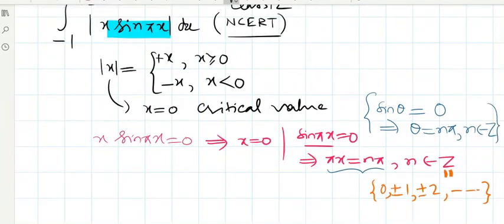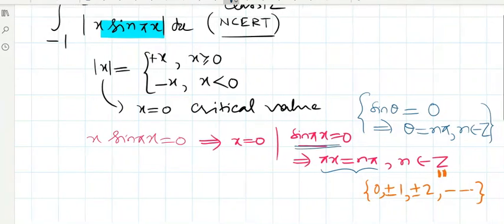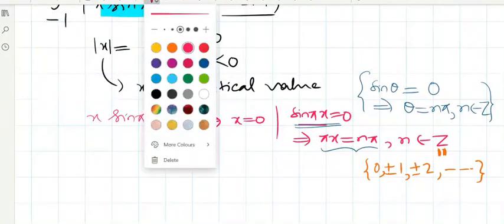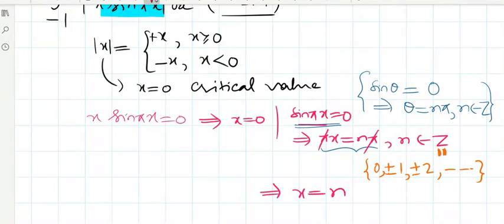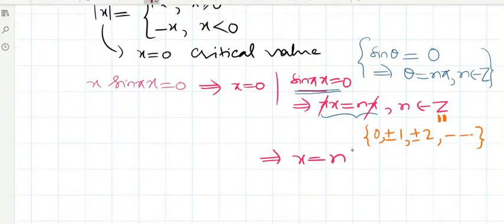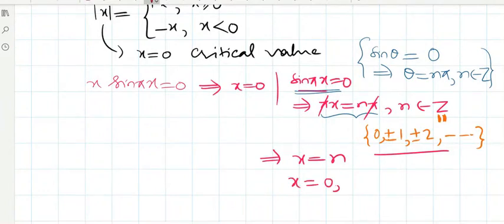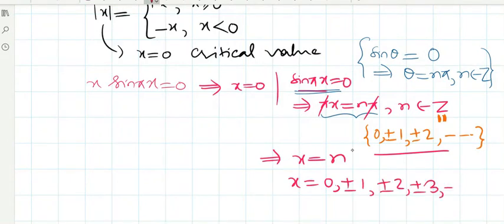So sin(πx) equals zero implies πx equals nπ. The π's cancel, giving x equals n. Therefore x equals 0, ±1, ±2, ±3, and so on.